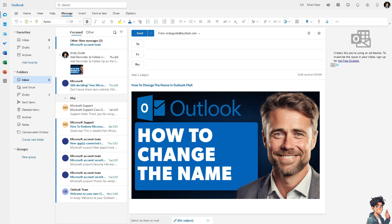Changing the display name in Outlook mail can help maintain privacy by using a name that is less identifiable or revealing than their legal name. Sometimes a person may simply prefer to use a different name for their emails. This could be due to a change in marital status, a nickname they prefer to go by, or any other personal reason.